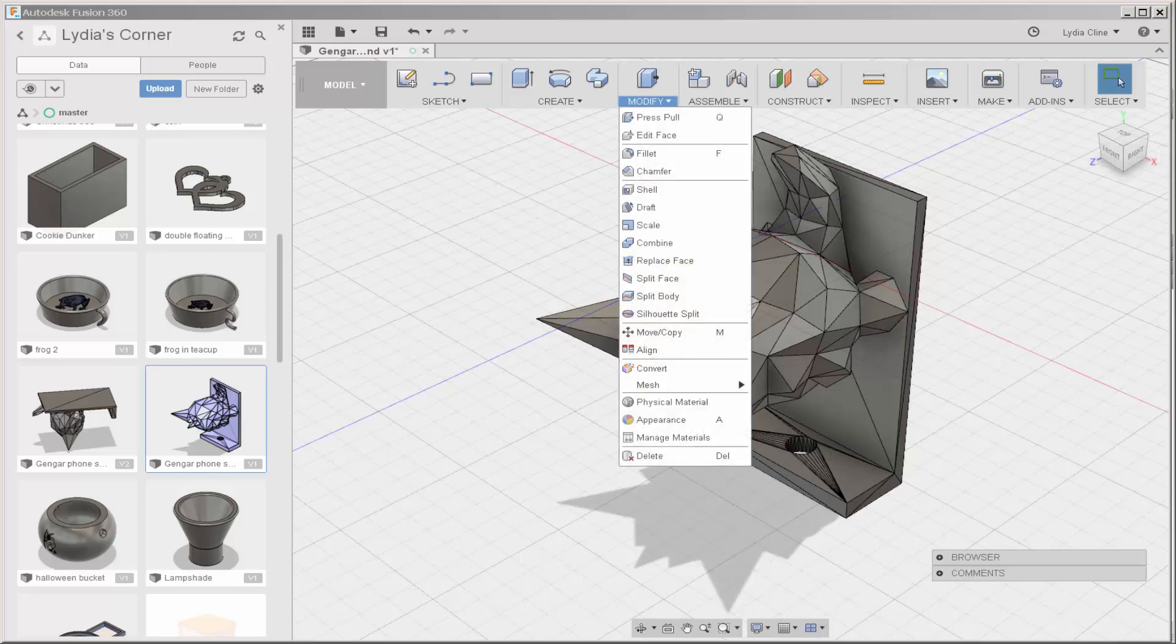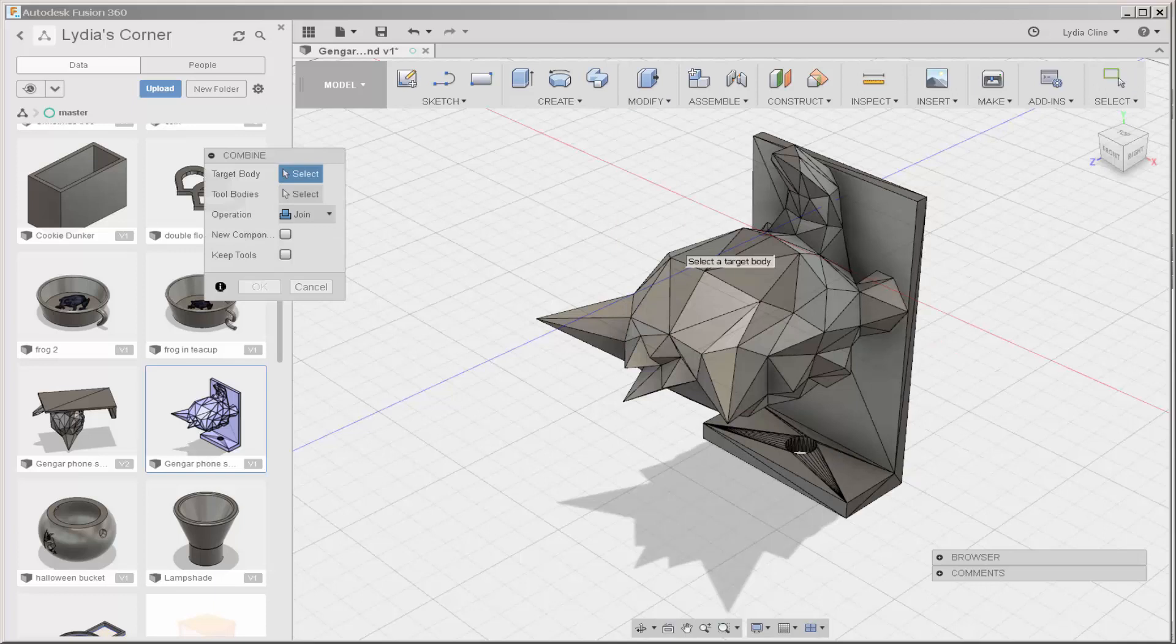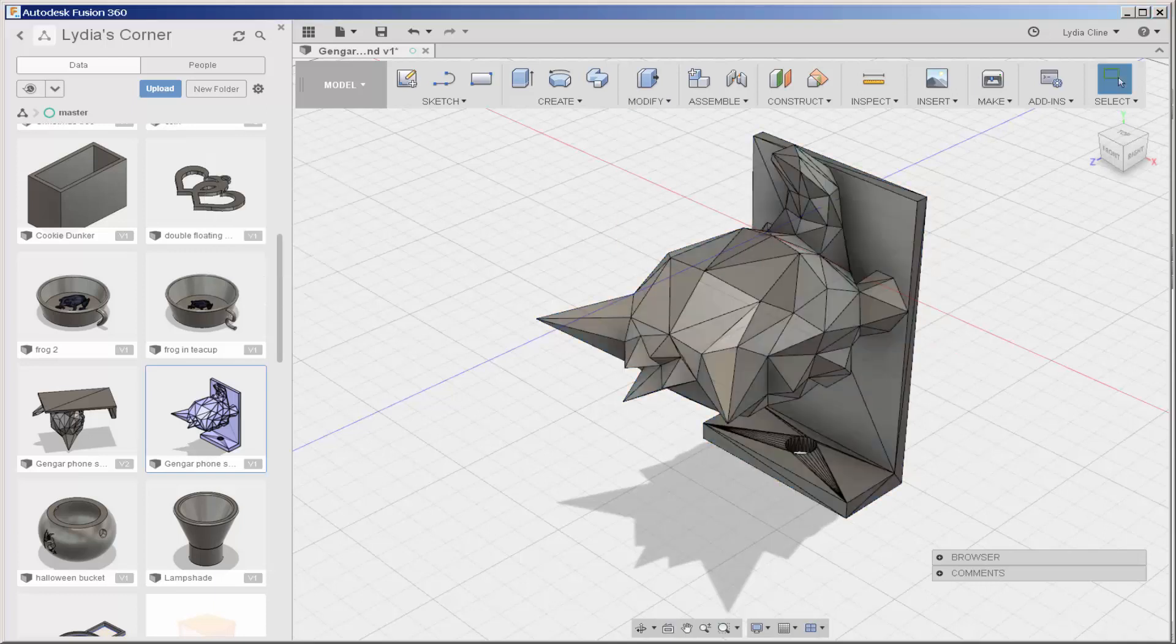Once the parts are converted, click Modify, Combine, click them, click OK, and now this is one big part.